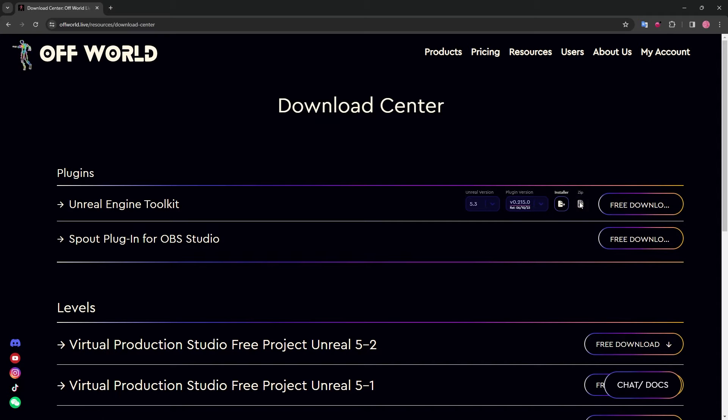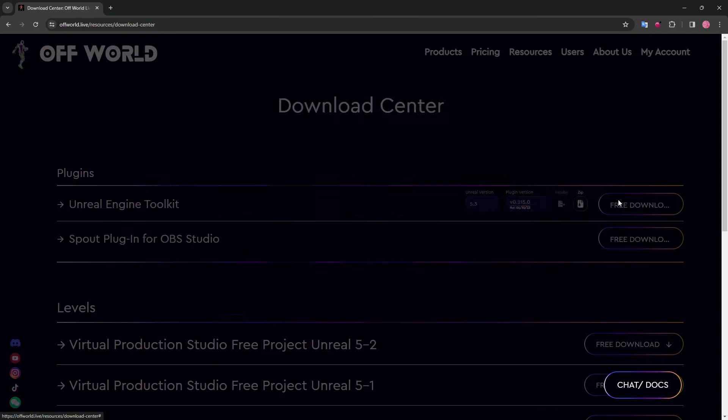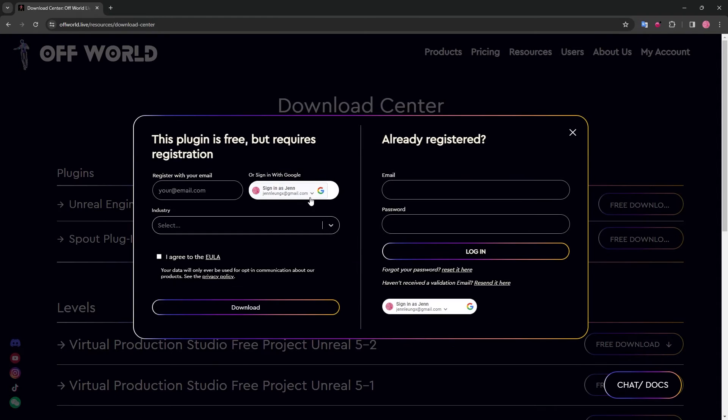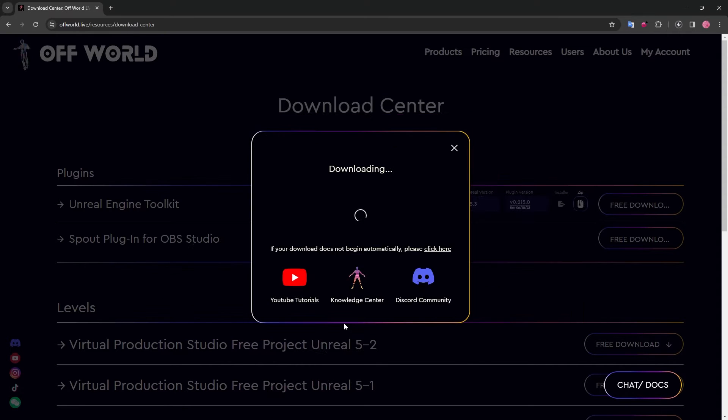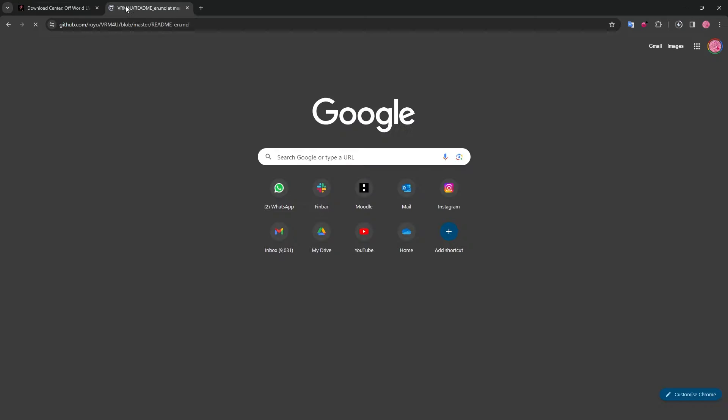Select the appropriate UE version 5.3 and download the latest plugin. You will also need to register for an account. I've just signed in via Google, so you can do the same.